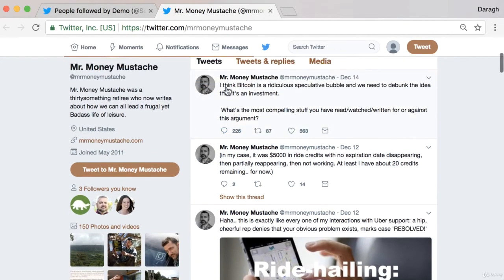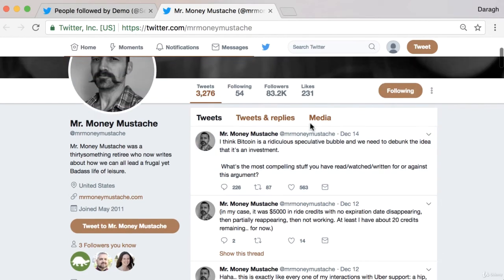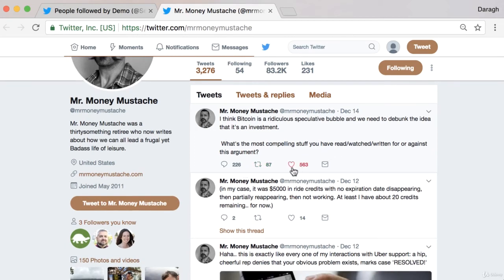Here's a great example: a tweet saying 'I think Bitcoin's ridiculous — what are the most compelling things you've read, watched, or written for or against?' This is a perfect example of someone really engaging their audience on Twitter, and that is why it's getting so many likes, retweets, and comments. It's a perfect example of something you could do for your business — ask the opinion of your audience and get that huge amount of engagement and retweets.